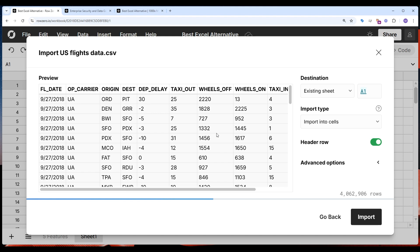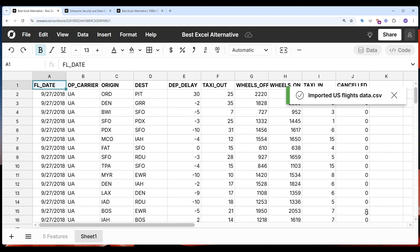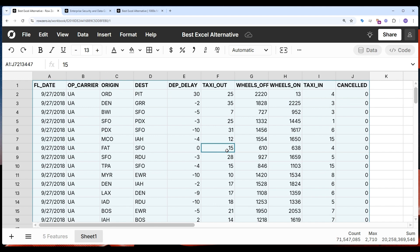That's 1,000 times bigger than Excel's million row limit. You can see my data is loading right here. It's going to be 7.2 million rows. And I can click import. And it will import automatically. Now that I have my data in here, I can do all my favorite spreadsheet work.